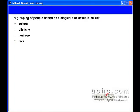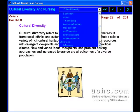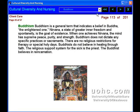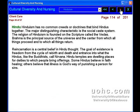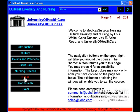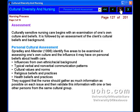You'll learn about the way that the nurse's religious beliefs, or lack thereof, can influence nursing care and the nurse's role in meeting the spiritual needs of the client and family. You'll understand how to analyze personal cultural beliefs and values and perform a cultural assessment.